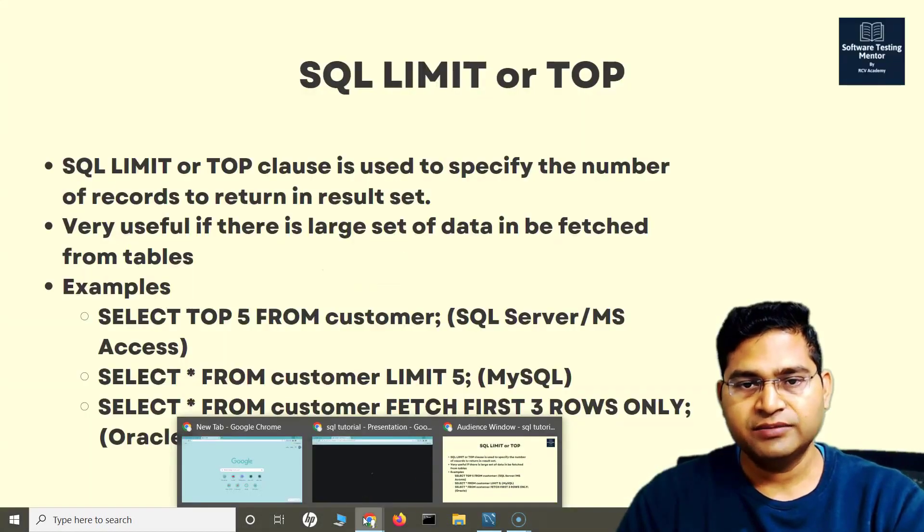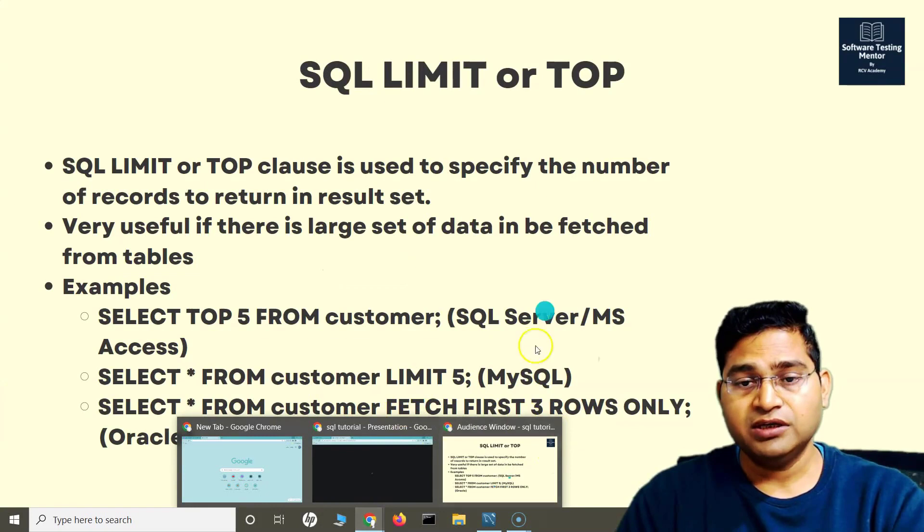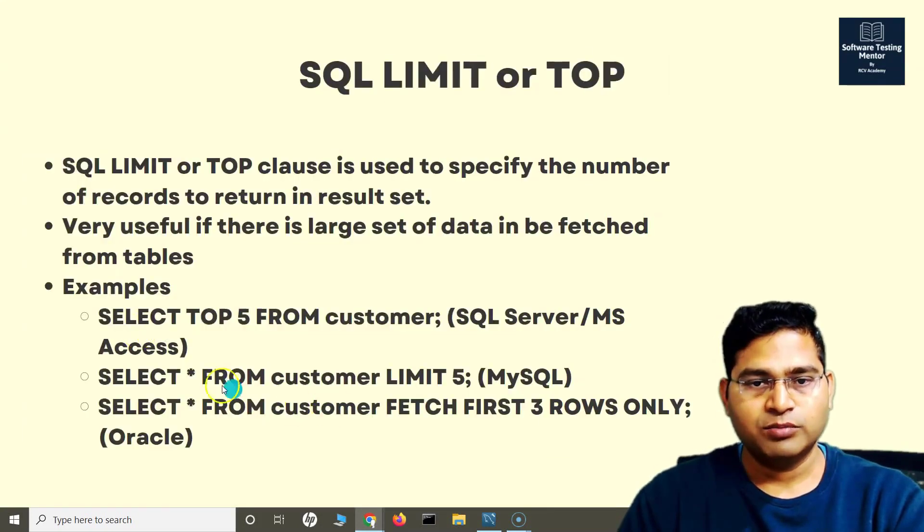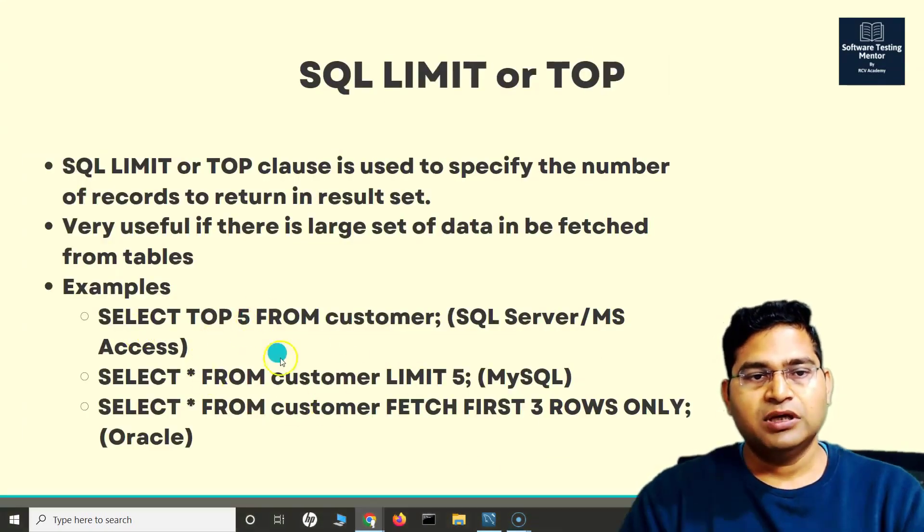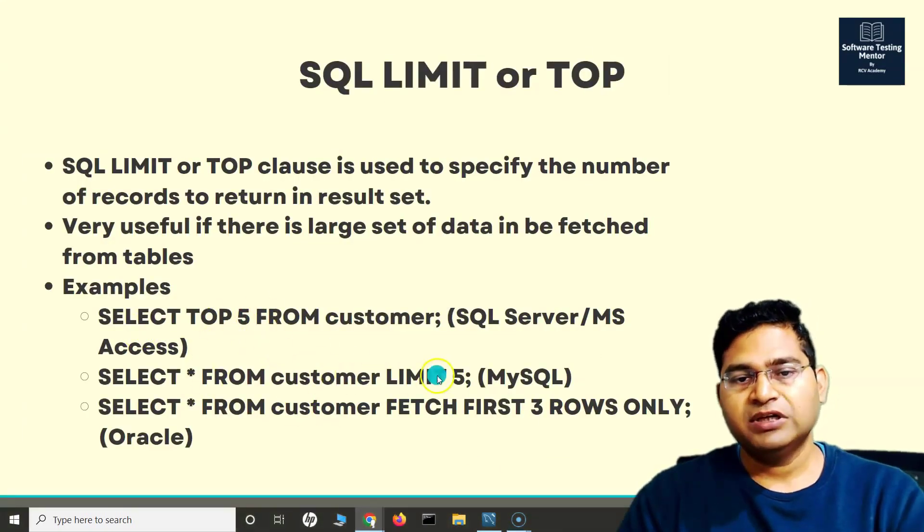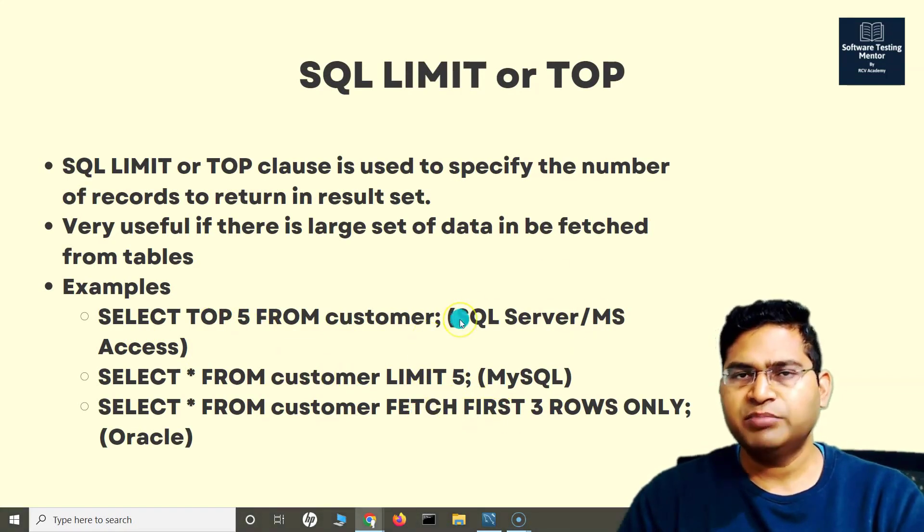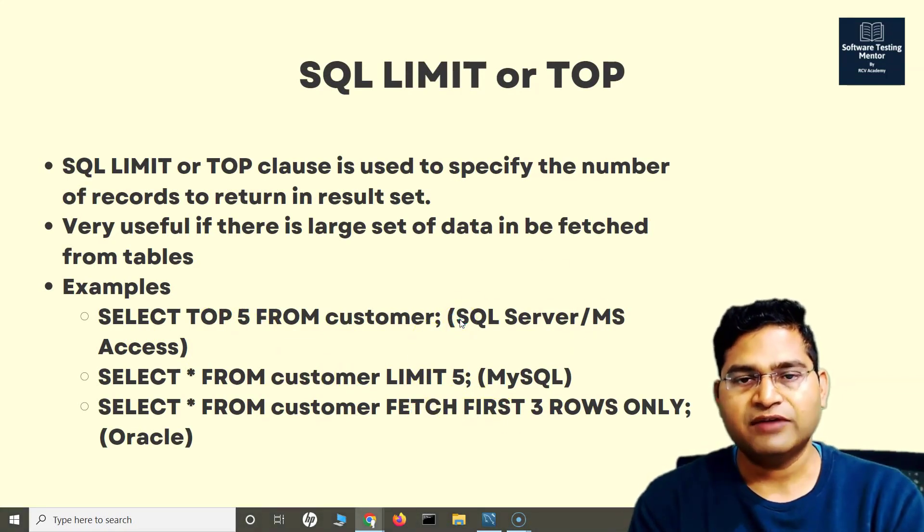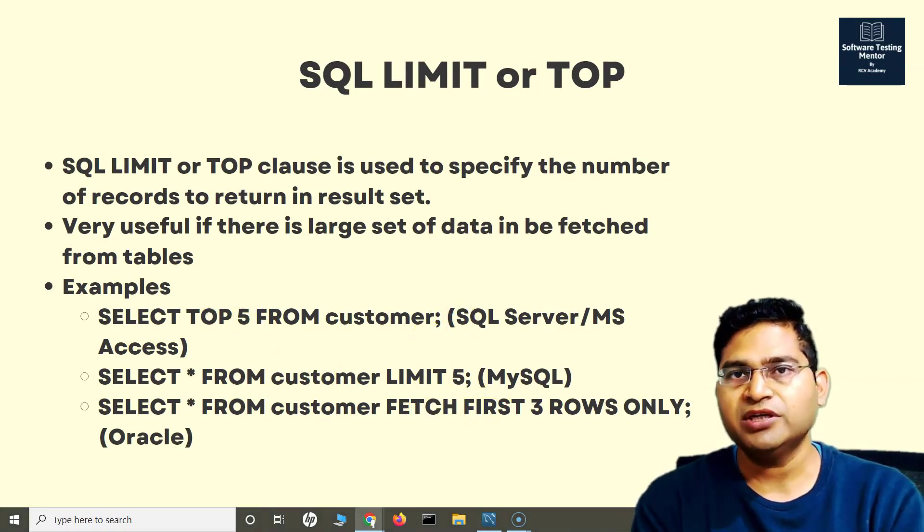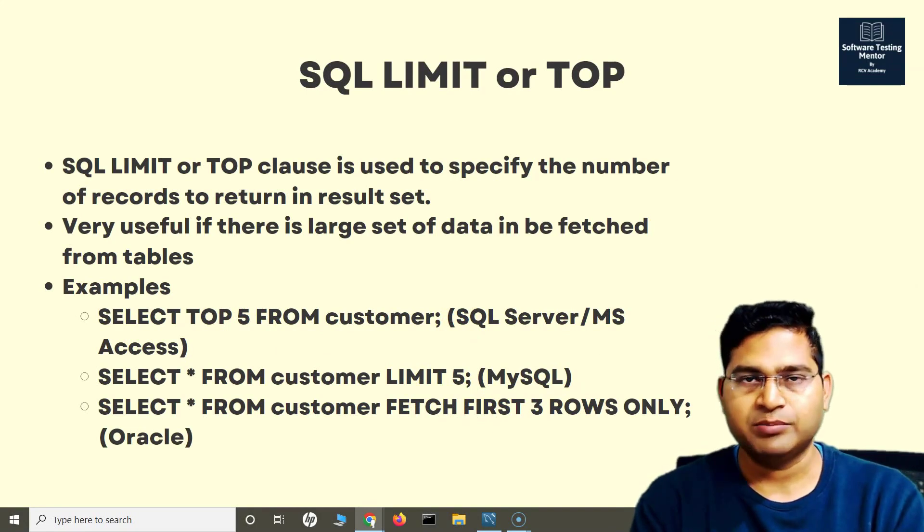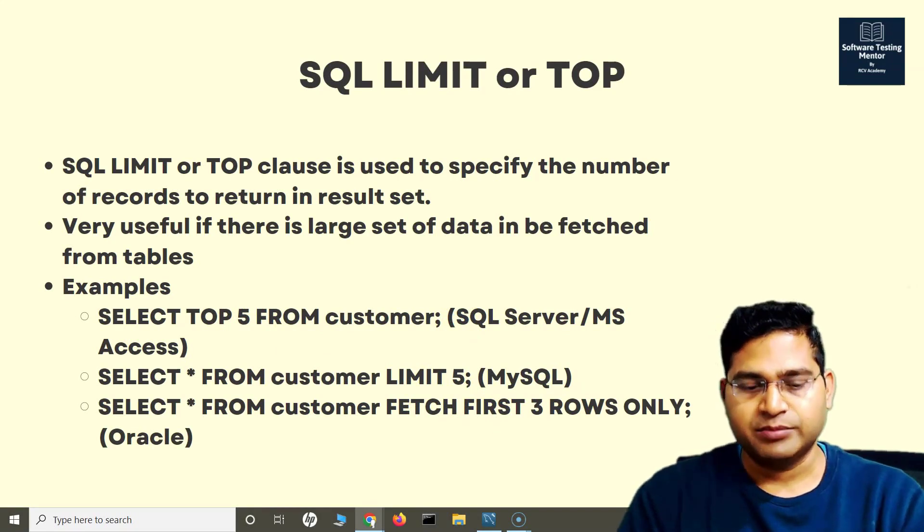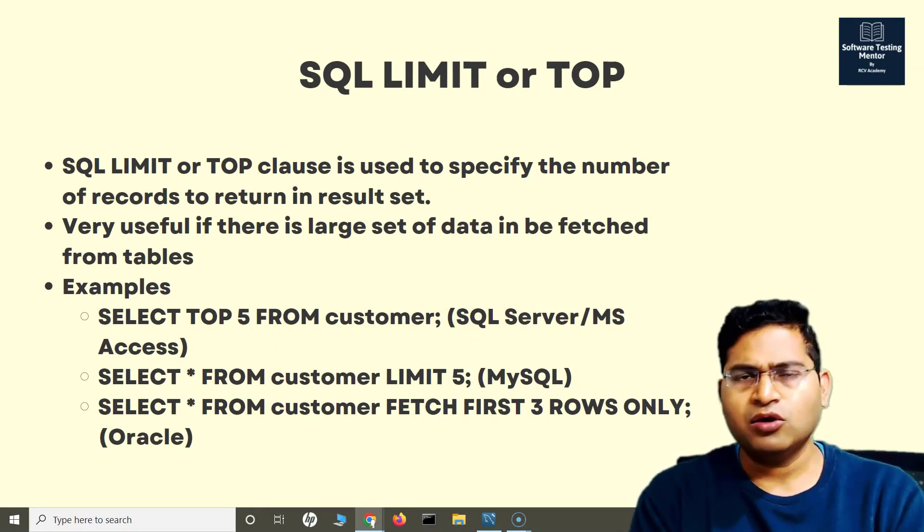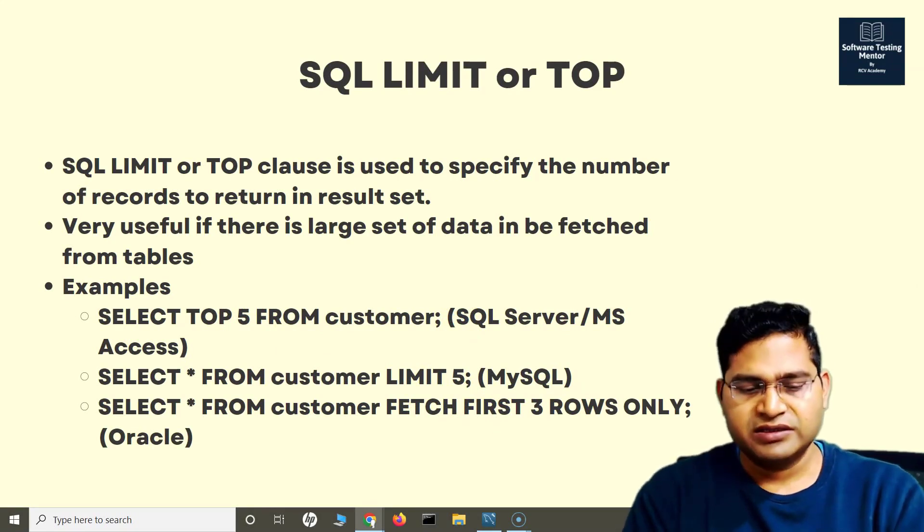This is basically what LIMIT or TOP operators - basically the clause - will do for you. And FETCH is for Oracle. So TOP, LIMIT, or FETCH. Basically, based on different databases, you have to see which one will be used in that particular database.